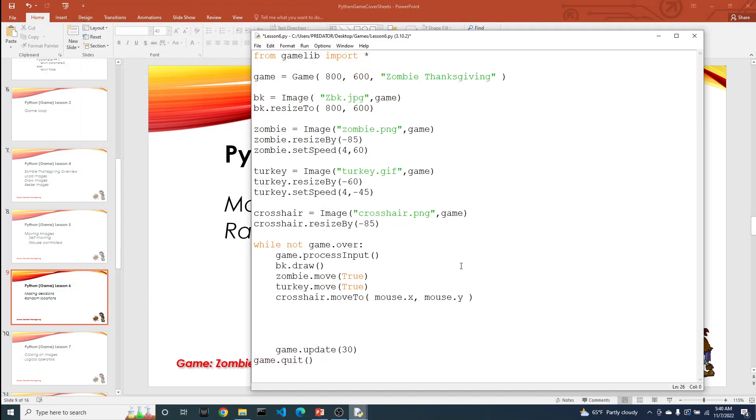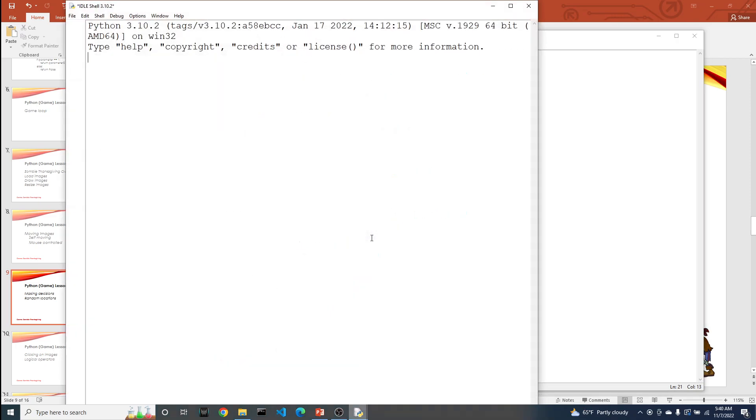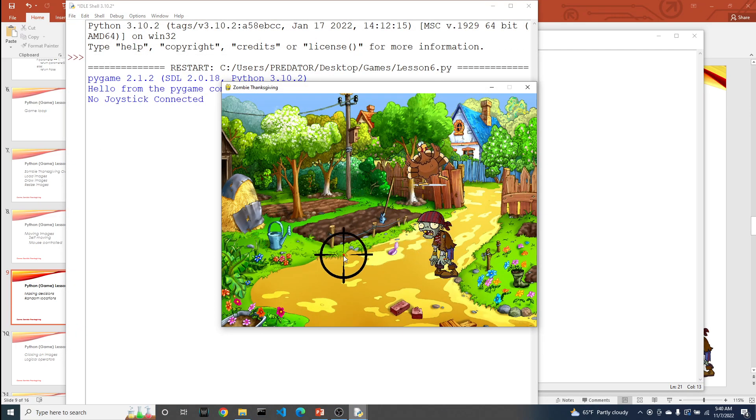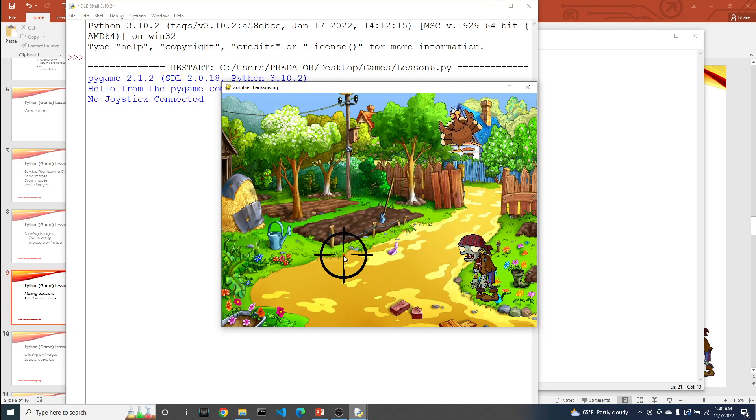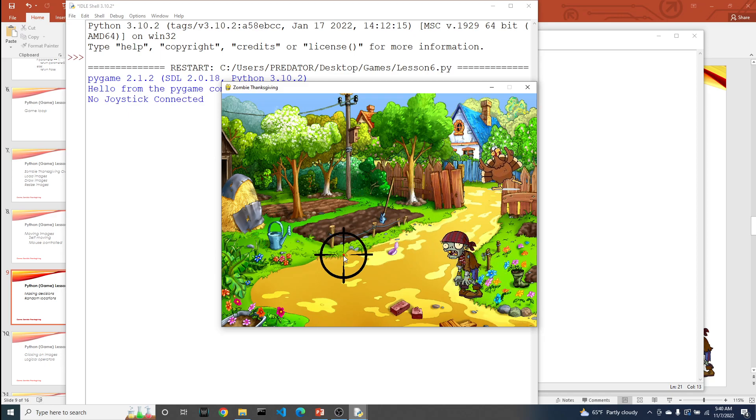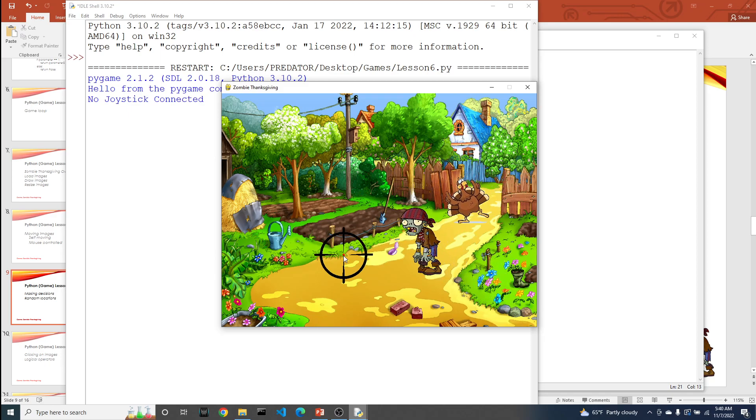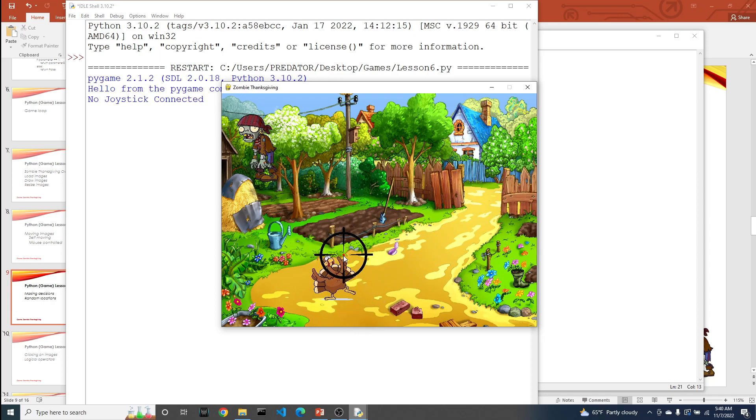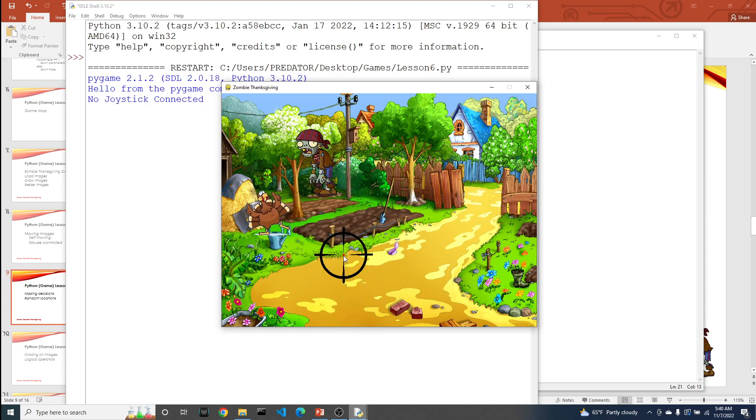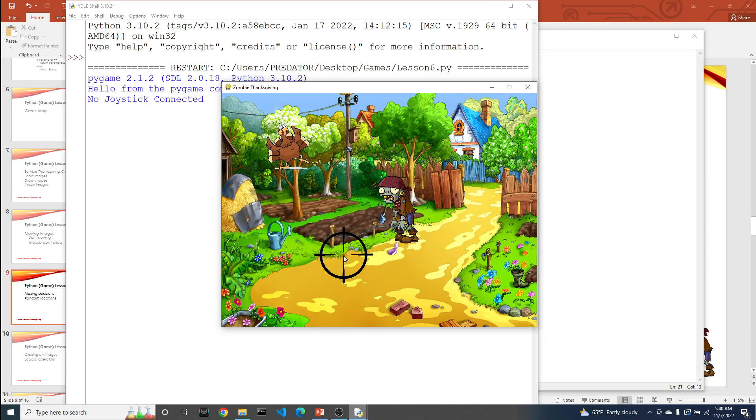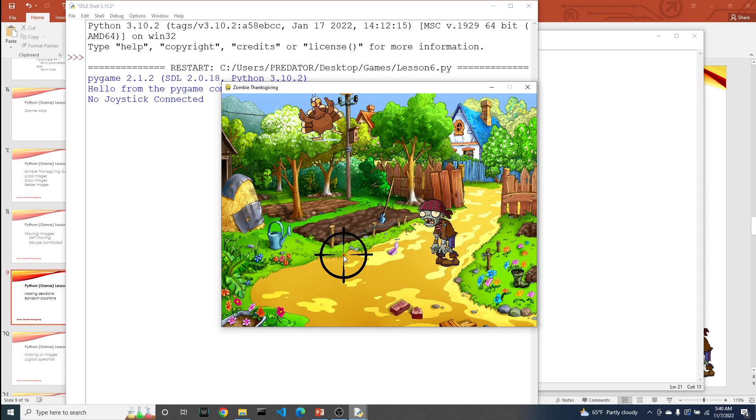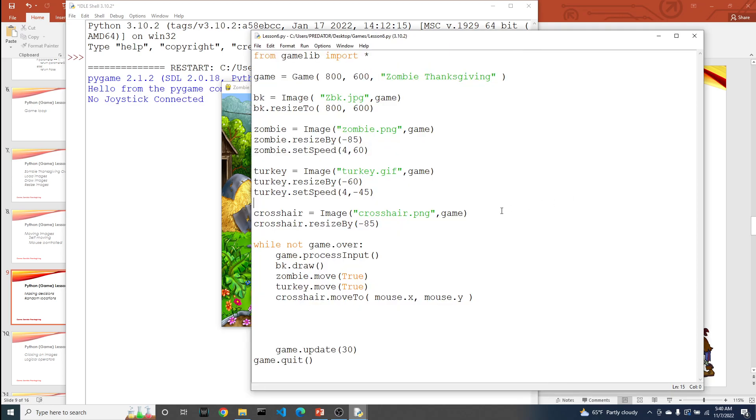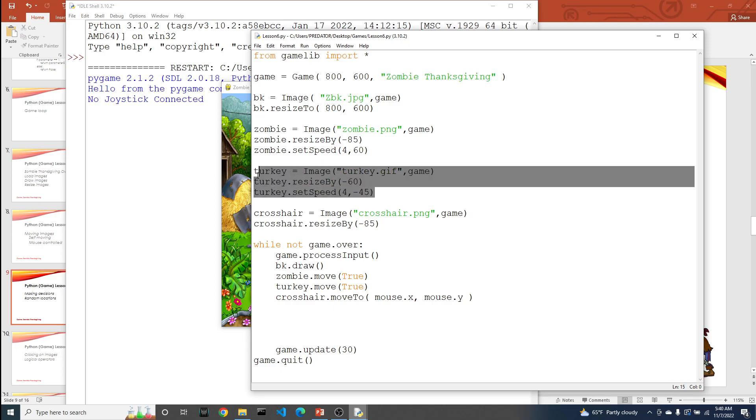Let's take a quick look to see what we have so far. One of the things we've added to the game since the last video is that we also have the turkey moving. If you recall, we can make an image move on its own by simply giving it a set speed and then using the move function along with the value of true. This is what I just finished discussing.